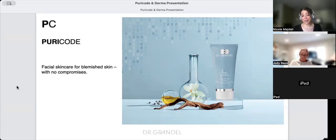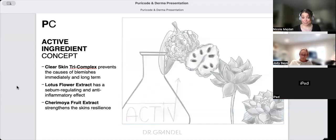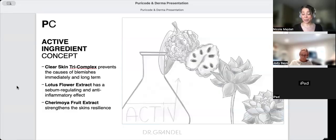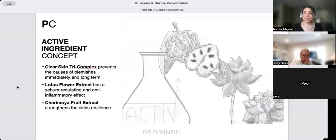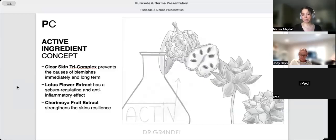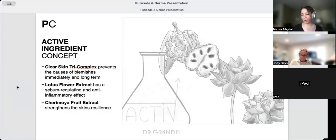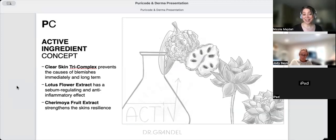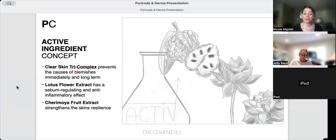This is PURICODE, a reformulated amazing line that saved my skin. It's facial skincare for blemished skin with no compromises. We treat skin differently, working on healing rather than stripping and burning. It's actually a very hydrating, healing line that doesn't leave you feeling tight or stripped.